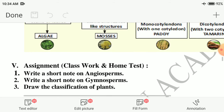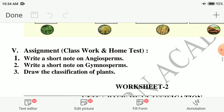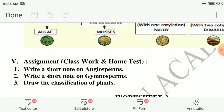Assignment. First question: write a short note on angiosperms. Second question: write a short note on gymnosperms. Third: draw the classification of plants. I hope you understood this class. Do well. Thank you, dears.